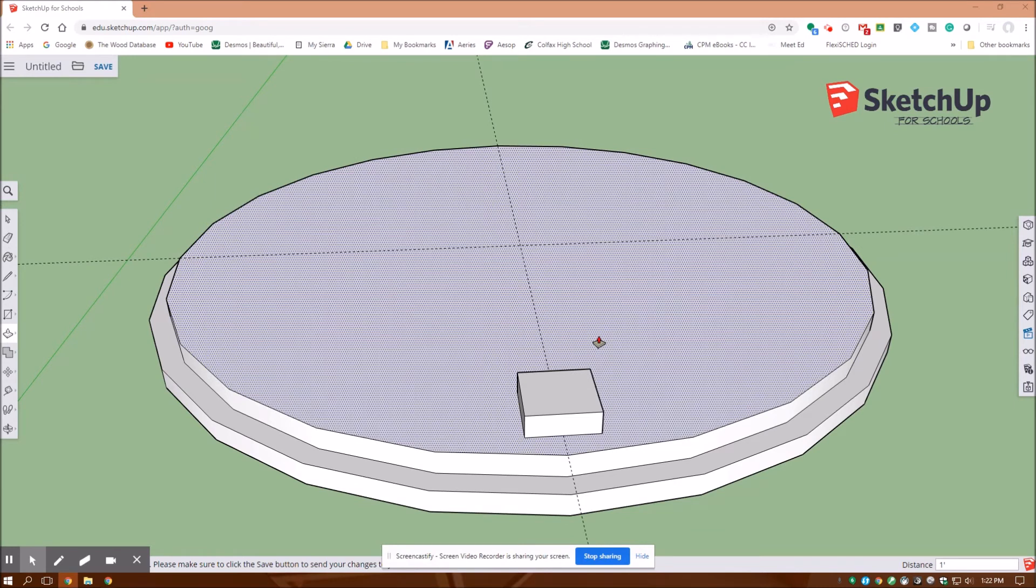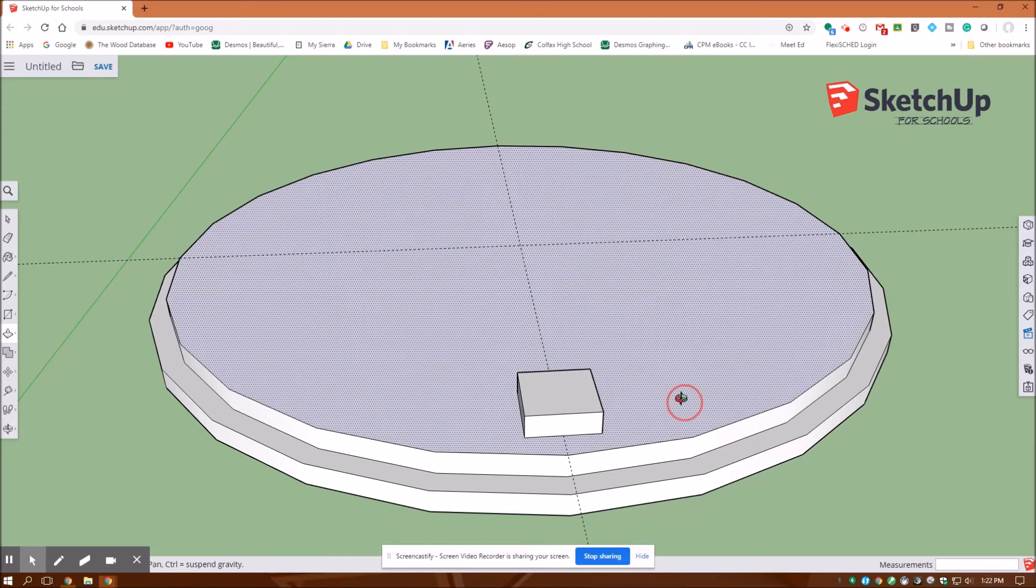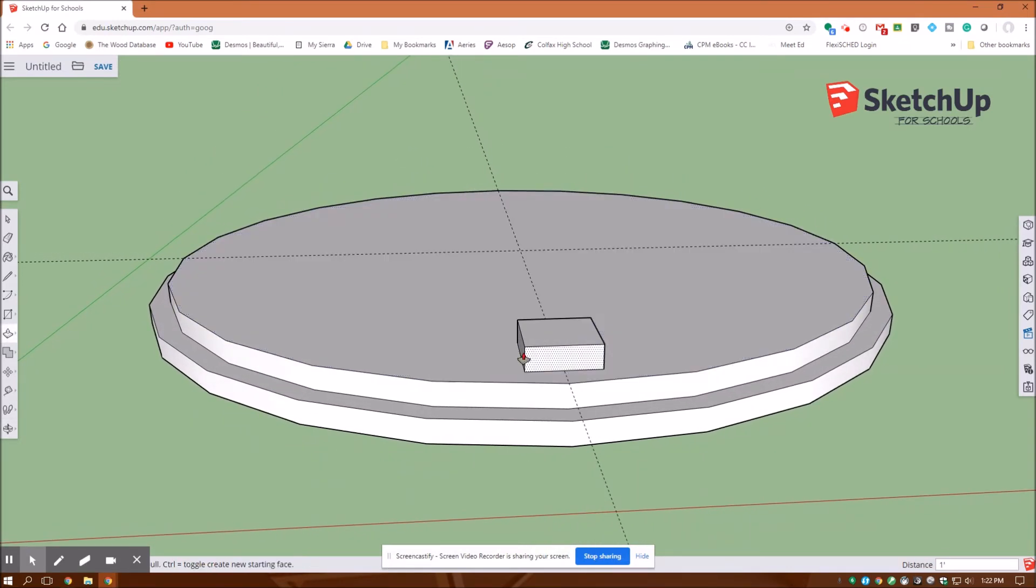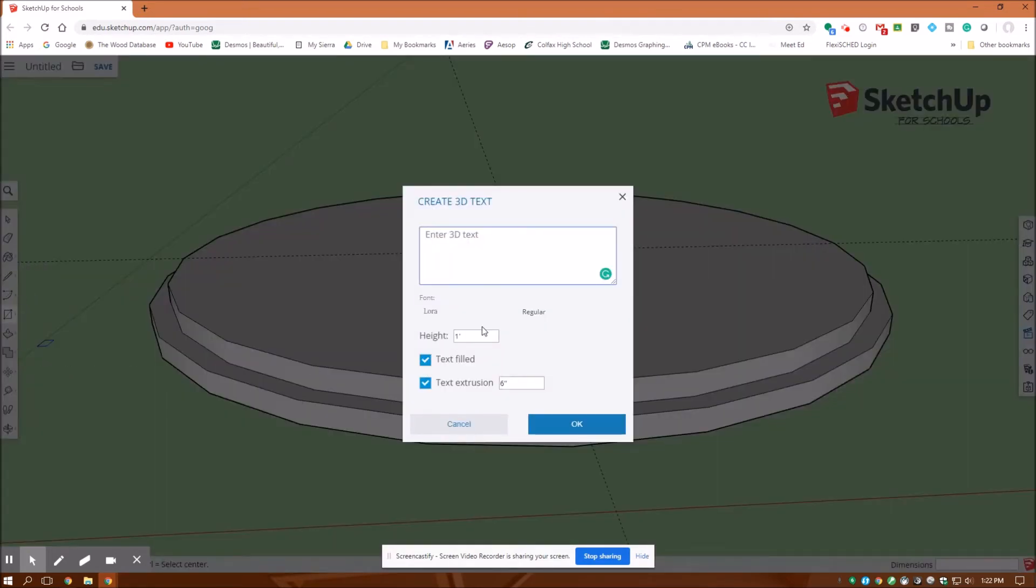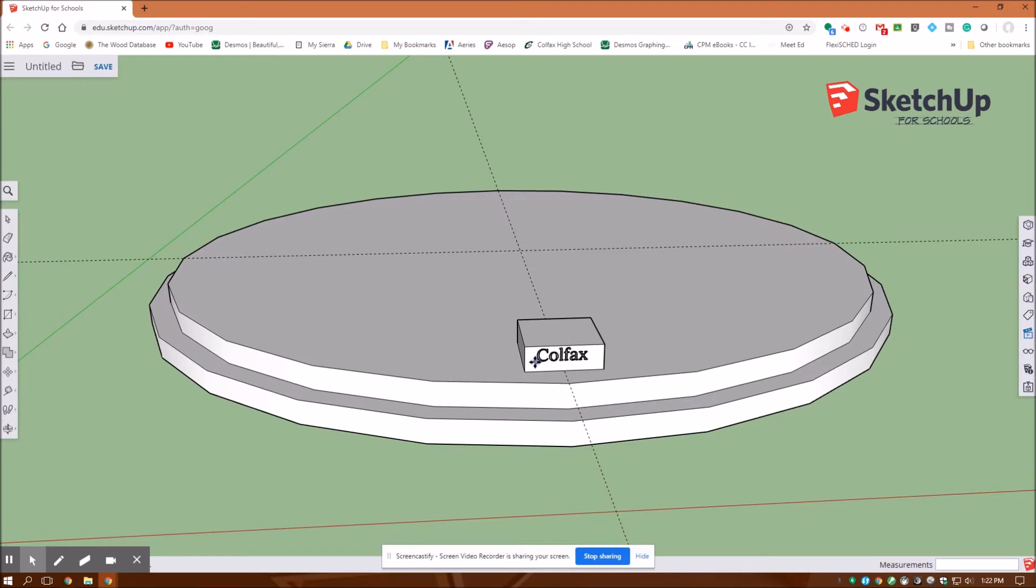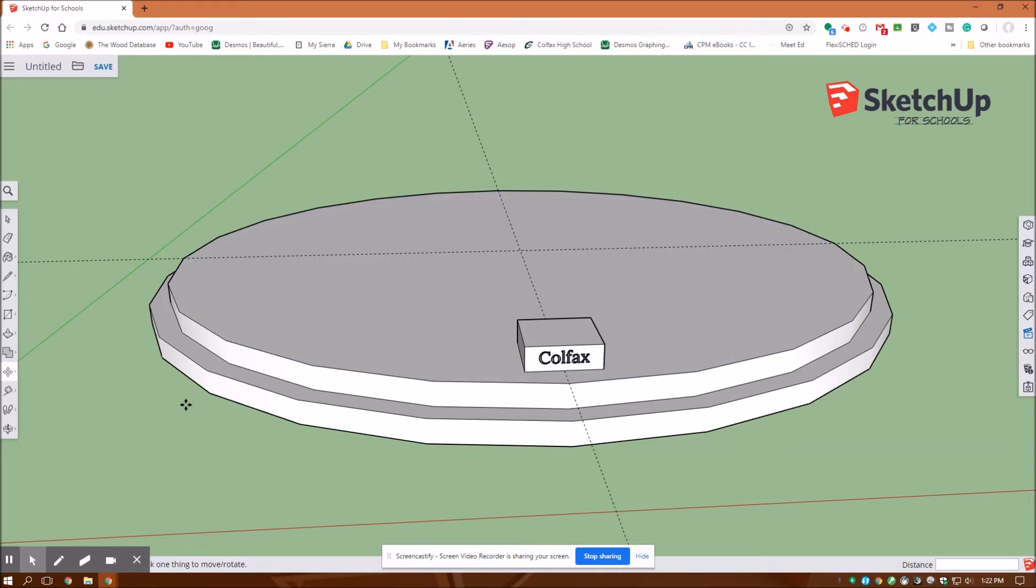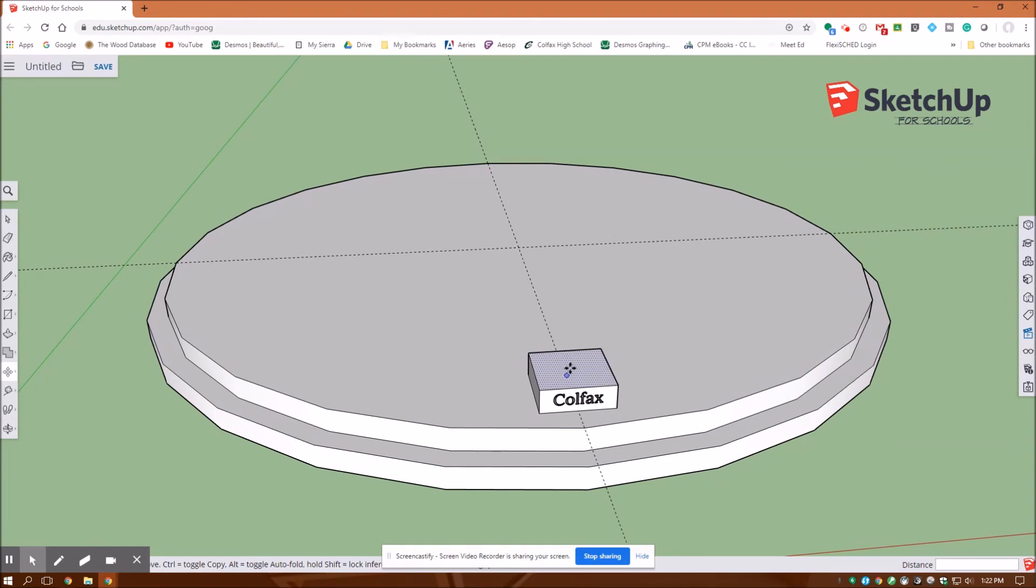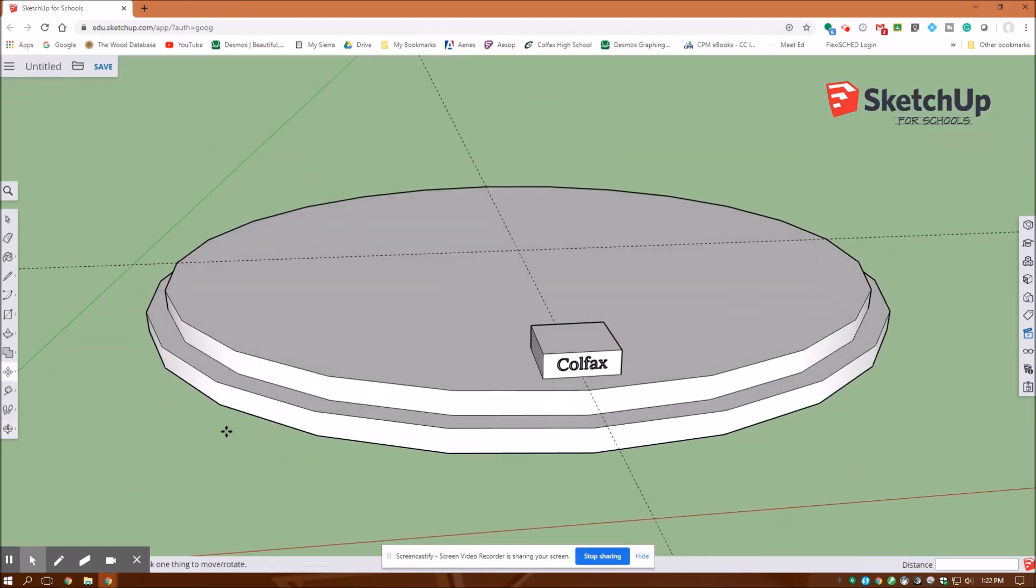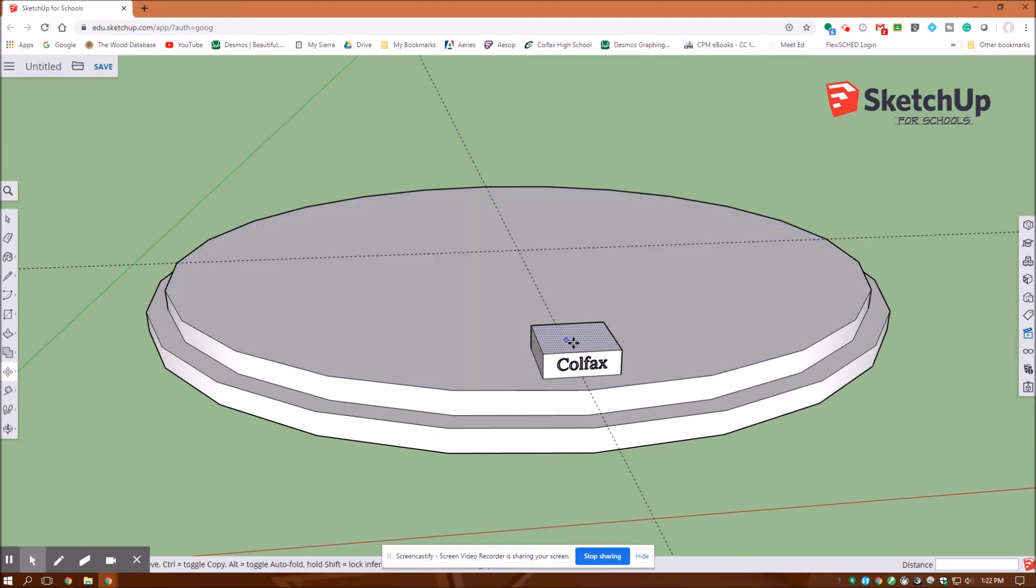Now that I have that block drawn I want to put my name in here as a watermark. Under the create menu is my 3D text tool. I'll type in Colfax and extrude up six inches with an extrusion of zero. In previous videos I went through how to put a watermark inside the block. I would like you to do that but it's in the previous video.